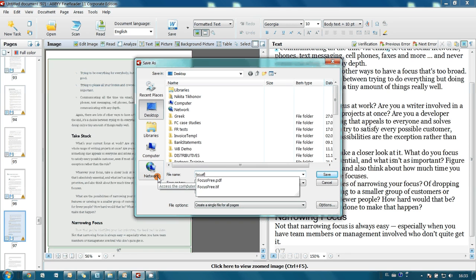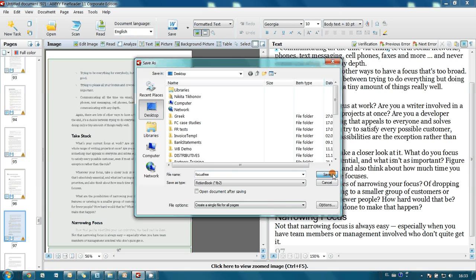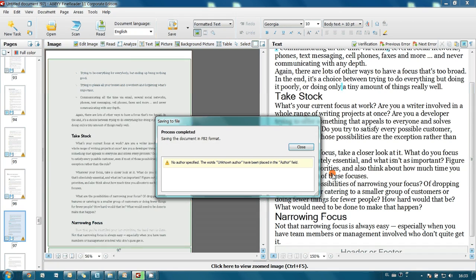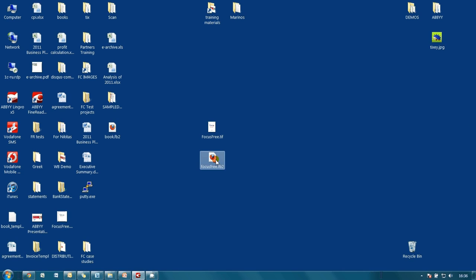Focus free. I press save. And electronic book is ready. Here is our fiction book file.